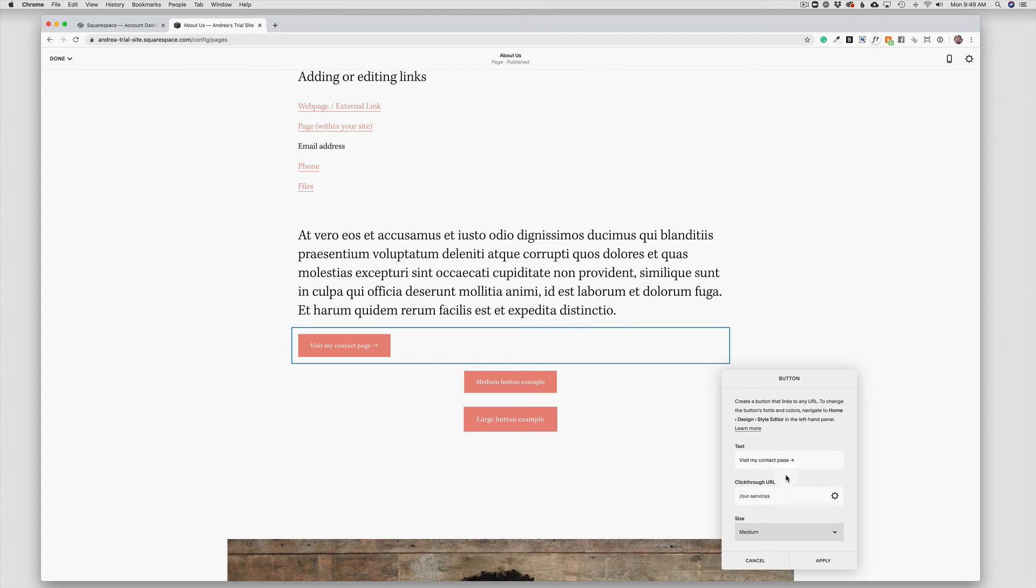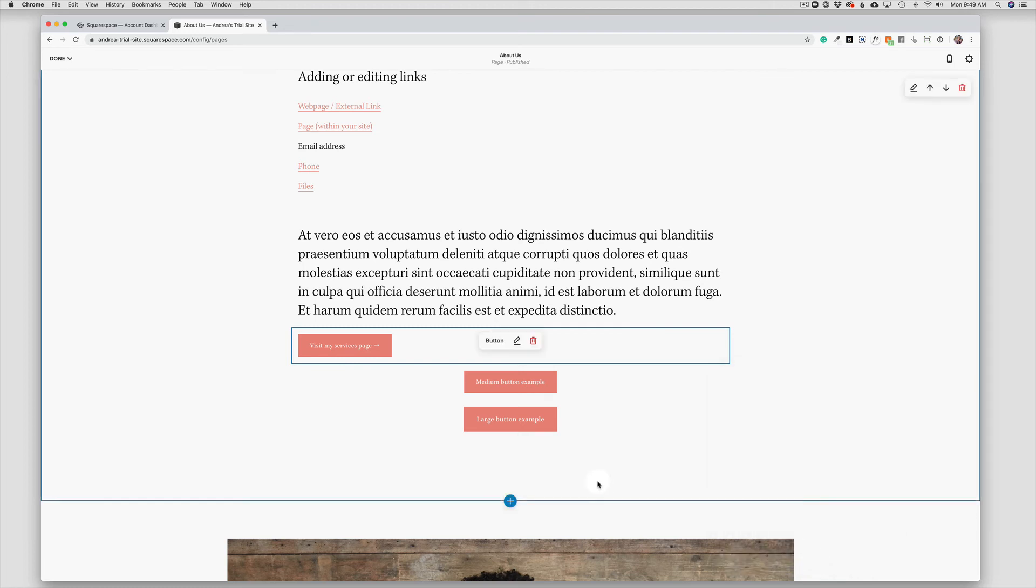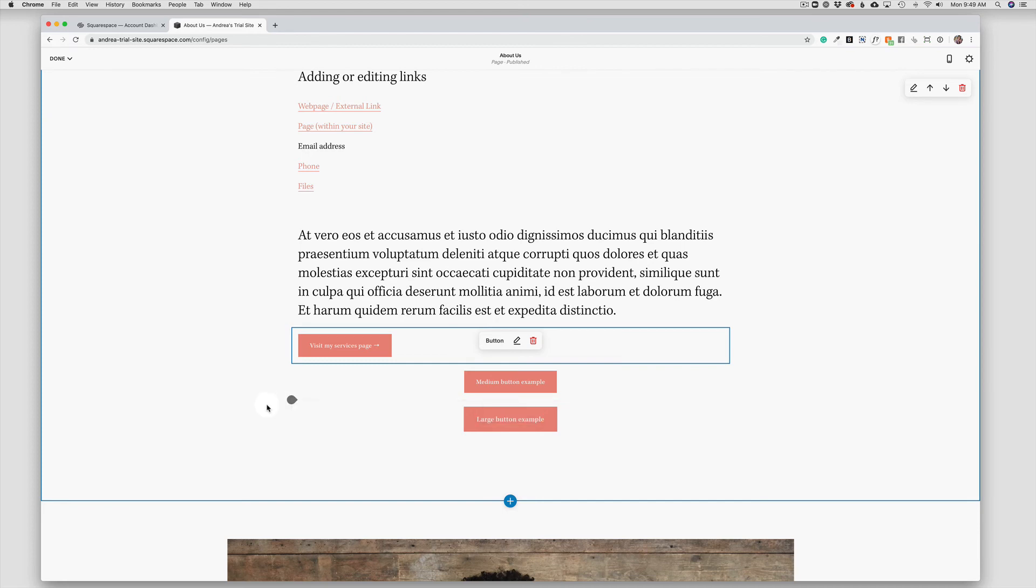But you can easily change the text and the links, again linking those to external sites or another page within your website. So buttons are just a visually appealing way to add a link to your website, and editing them is fairly simple.